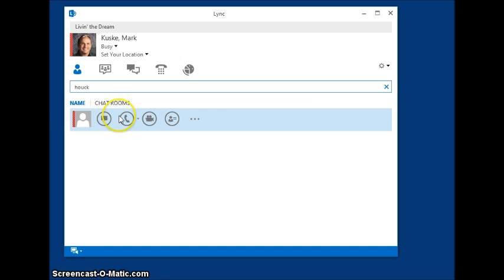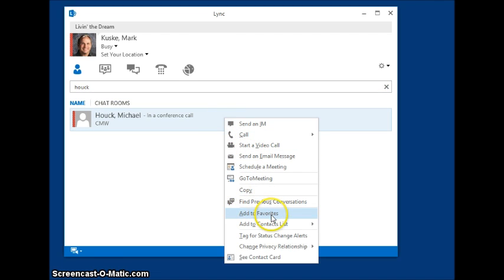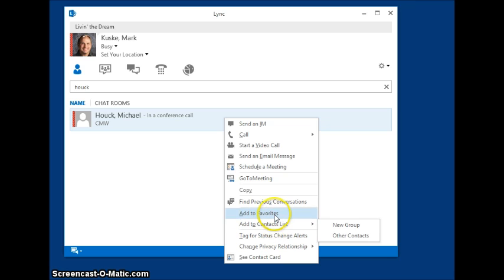So you go off to the right and you right click on that, and then you can choose add to favorites or add to contacts list. We're going to add it to favorites right now.